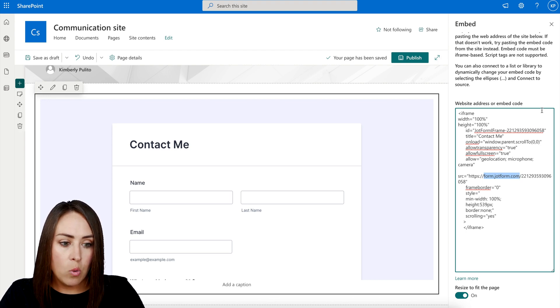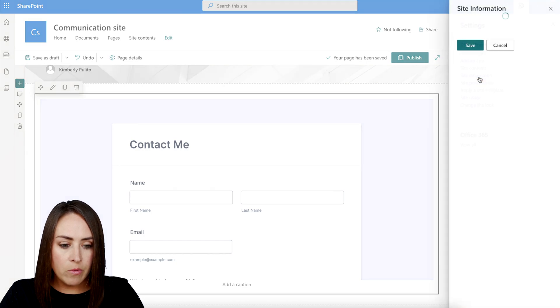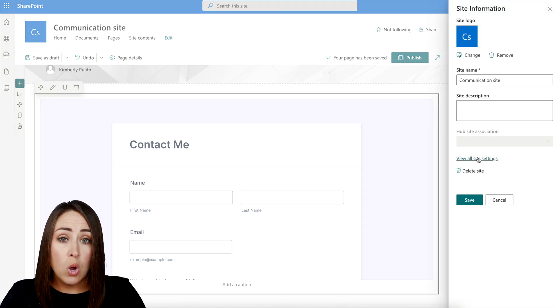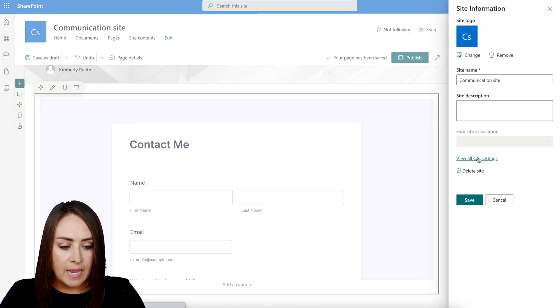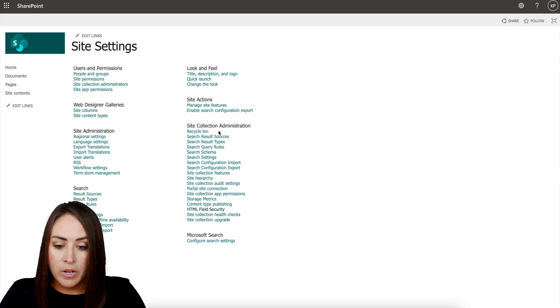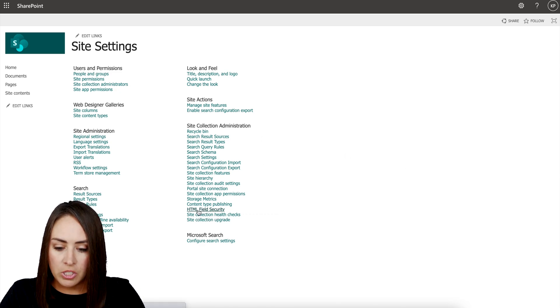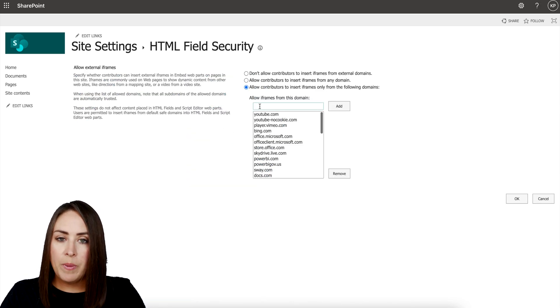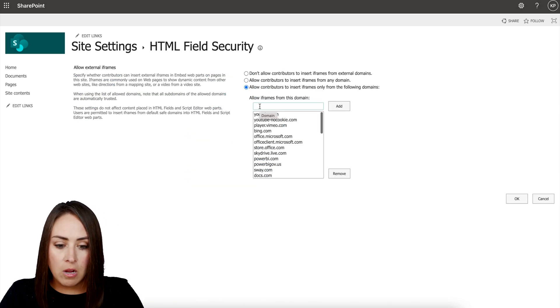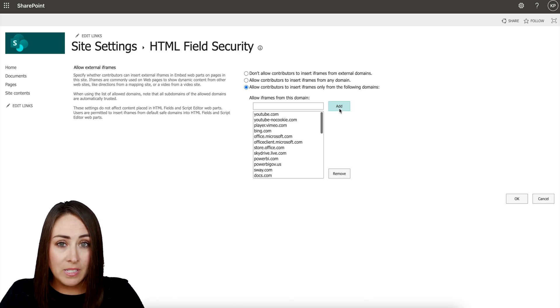In the top right hand corner, we have this gear. If we click on this gear, we're going to head to site information and then view all site settings. Then from here, right under site collection administration, we're going to go to the HTML field security. And then we'll just paste that in the form.jotform.com, add, and we will be good to go.